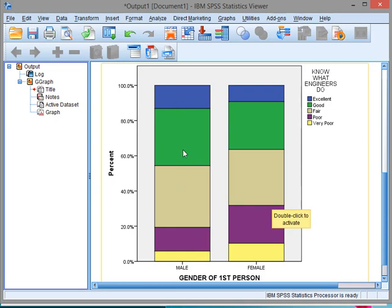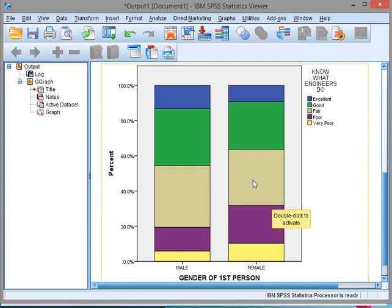And if I go for fair, good, and excellent together, that's at 20% roughly here. So 80% of the males find it fair, good, or excellent. Well for the females, that's, let's say 30%, that's only 70%.